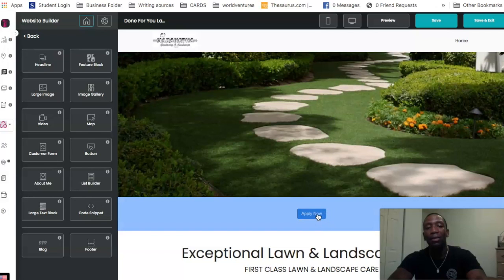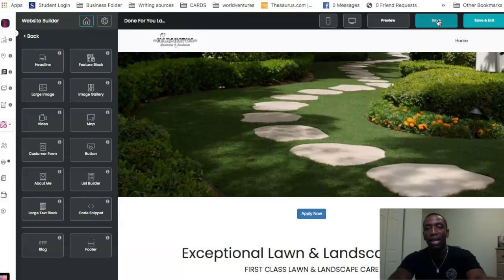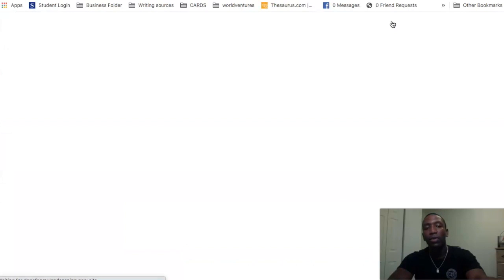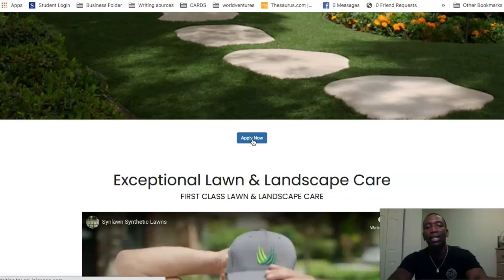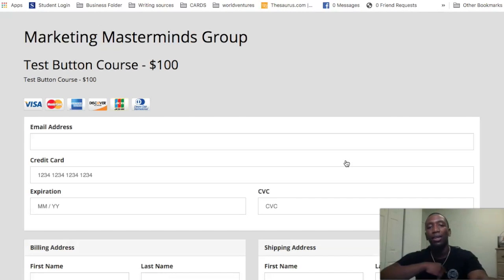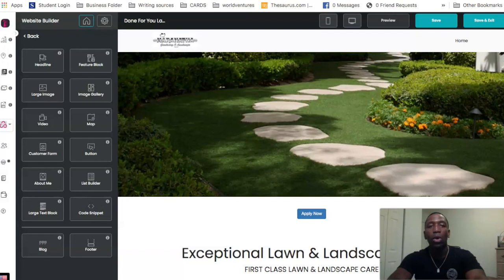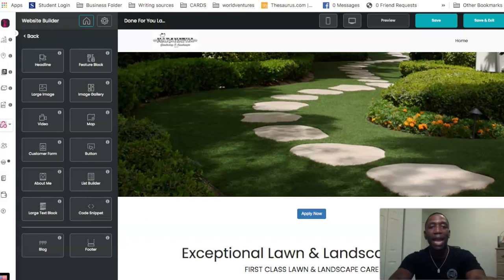Now look what just happened — you see how it has the 'Apply Now' button right there. That simple. If I hit save and then hit preview, you're going to see the button. There's the buy button right there, and when I click it — boom — it takes them right over to our new test button course for $100. Literally that simple. So you were able to add it either with the website embed code, or if you actually just wanted to make it a regular button.